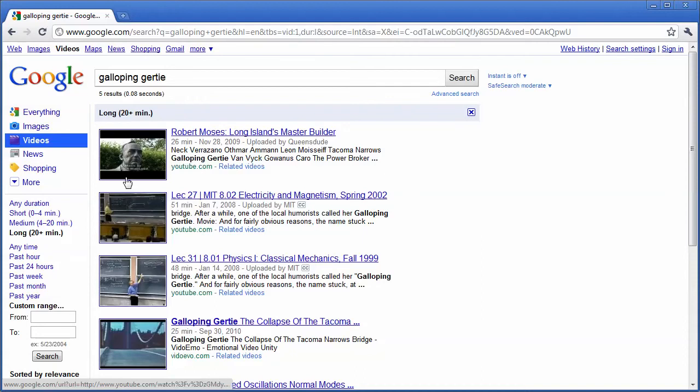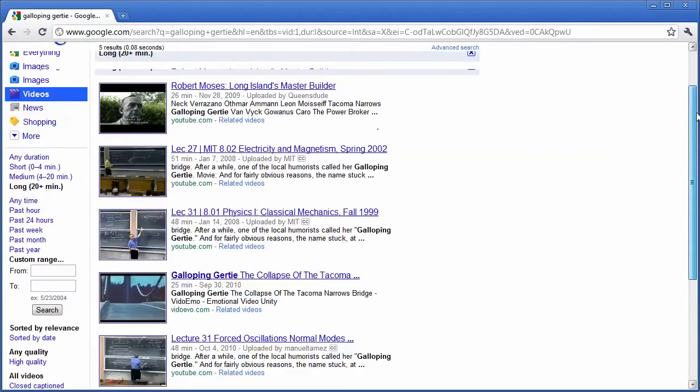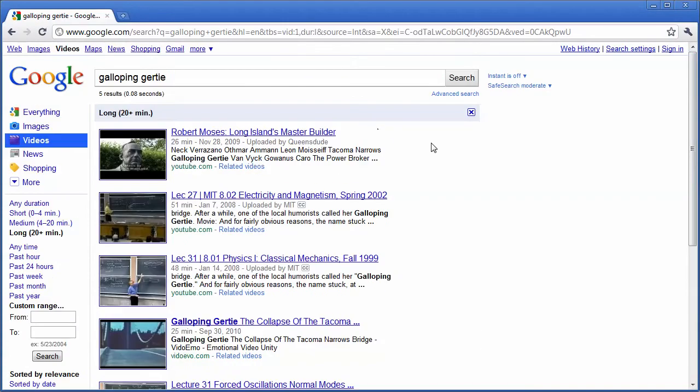And the other thing I like is this gives me a long list of videos, and I can just kind of see them quickly. And I find this a little bit easier to search than YouTube. This is my personal preference.